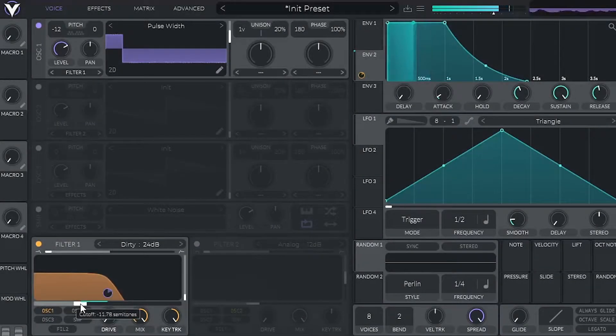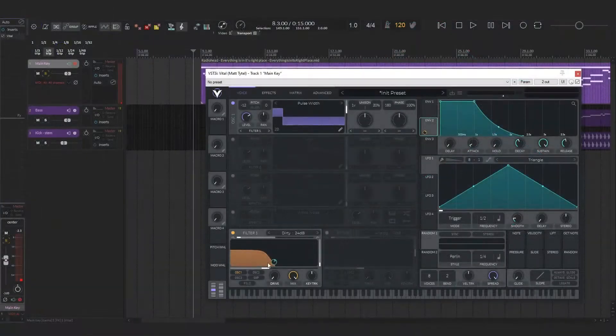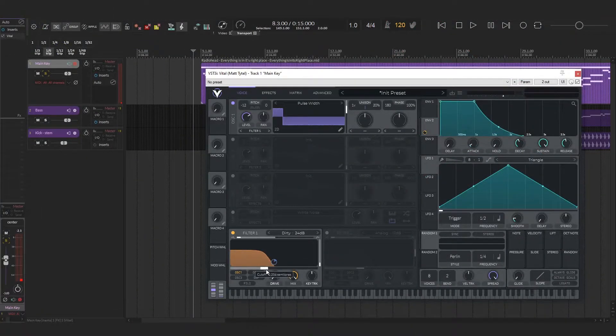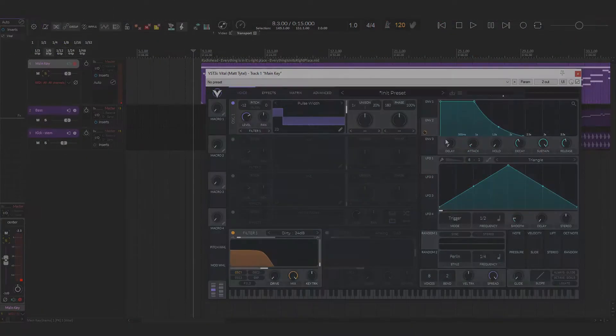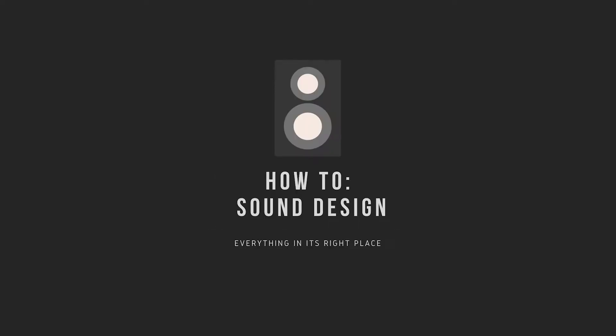Today we're going to take a look at how to recreate the synth tone from Everything in Its Right Place by Radiohead from scratch. Here's what it sounds like.